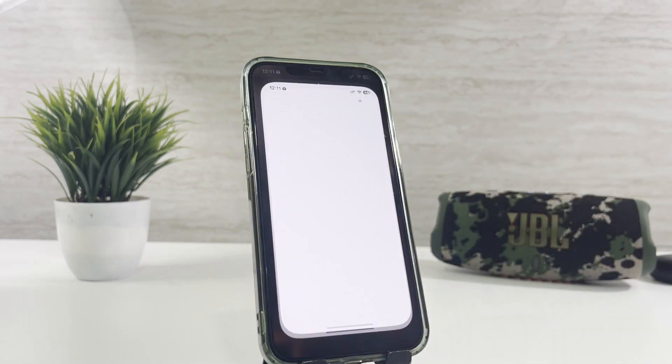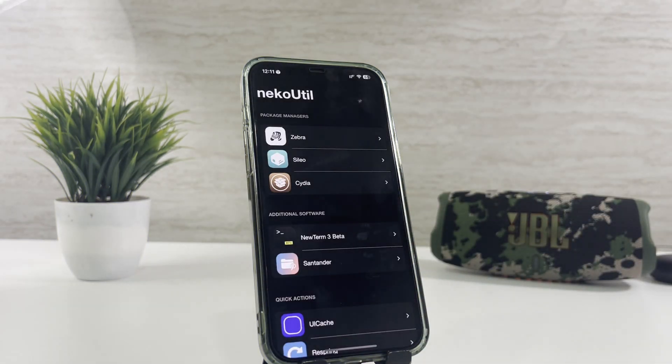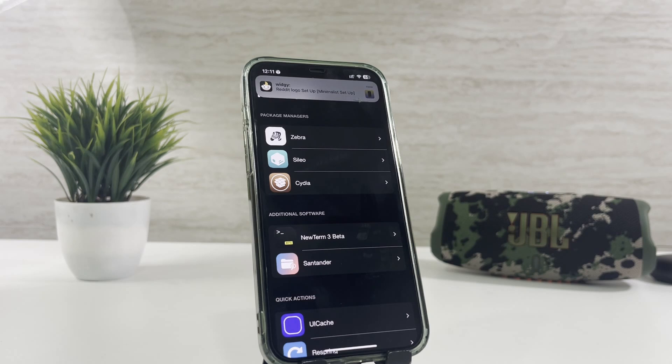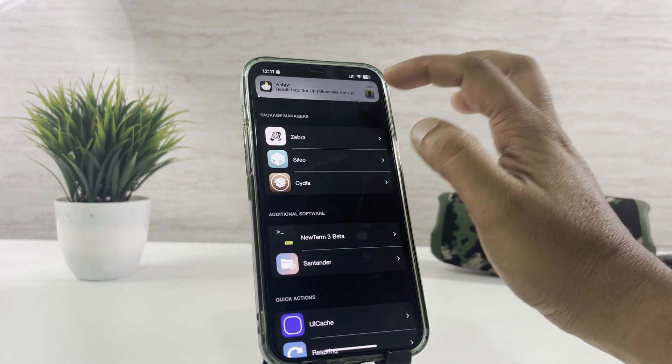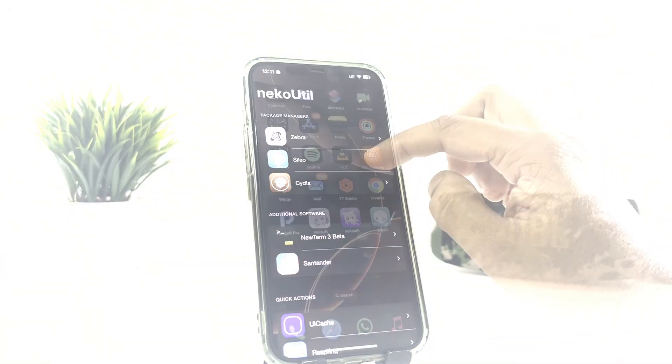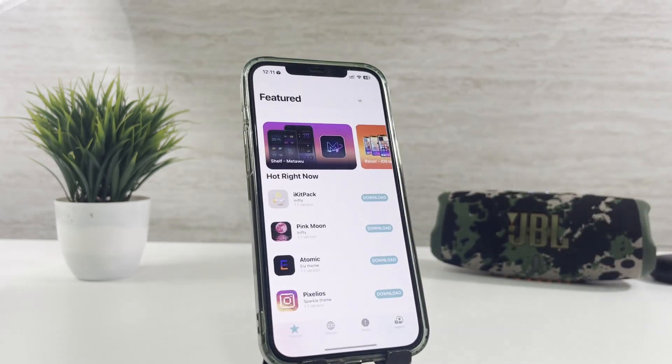NekoJB lets you install Cydia, Cilio2, and Zebra package managers to get your favorite jailbreak features into your iPhone or iPad. Follow the steps as in the video. I am installing Cilio for now, as Cilio brings you the latest updates for your iPhone.